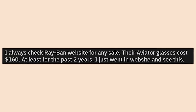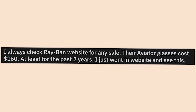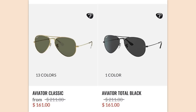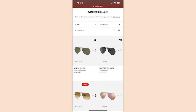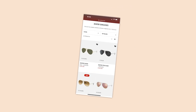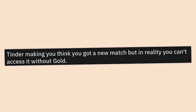I always check the Ray-Ban website for any sale. Their aviator glasses cost $160 at least for the past two years — I just went to the website and saw this. It's like what every company does for Black Friday or Cyber Monday or really any sale day that companies have invented.